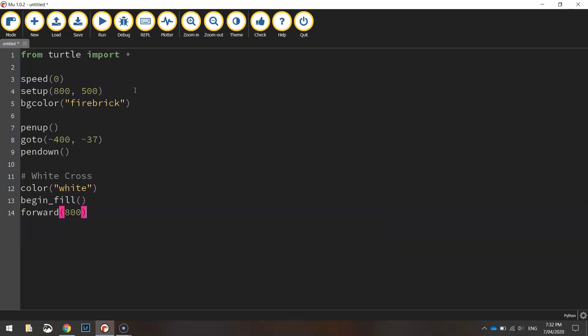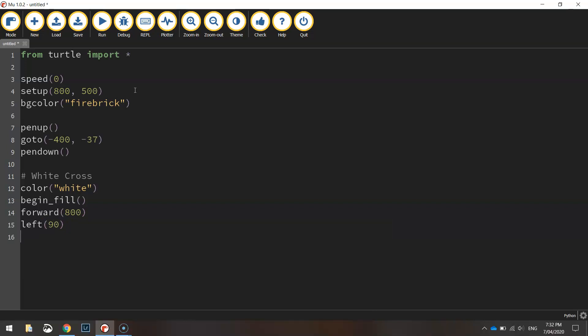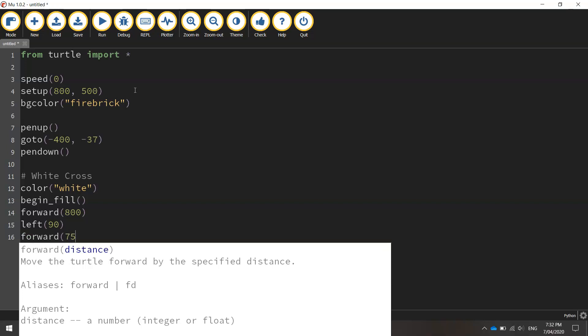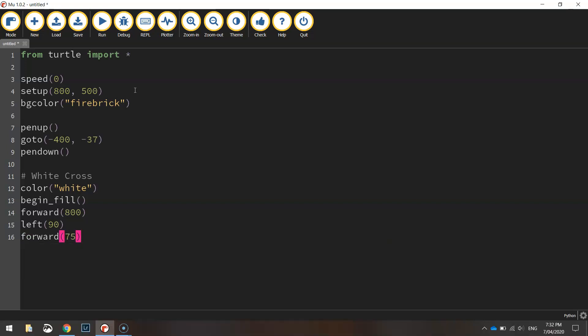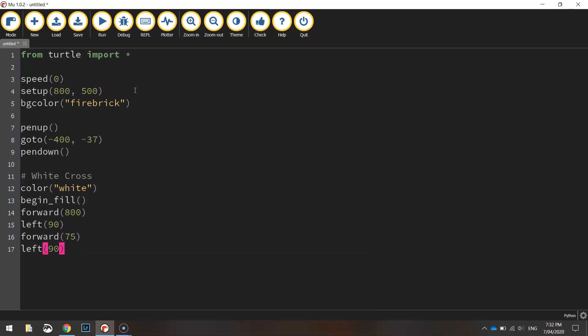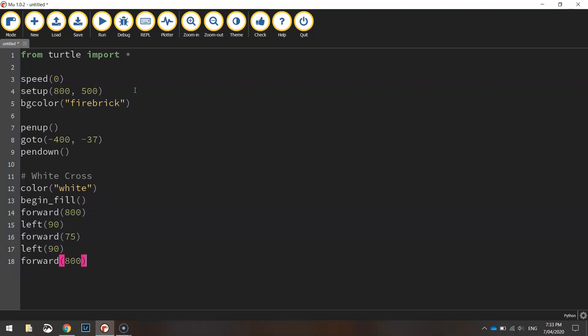So we're going to go forward 800 pixels turn left and head in a 90 degree direction this time we'll go forward 75 pixels. Go left 90 degrees one more time and we'll go forward 800 pixels again.